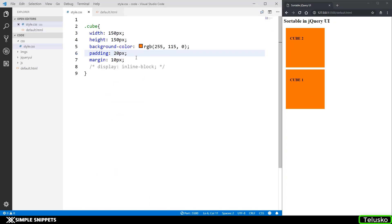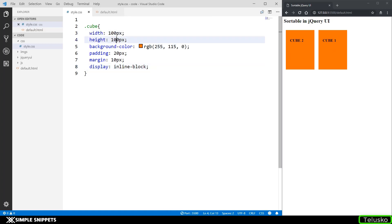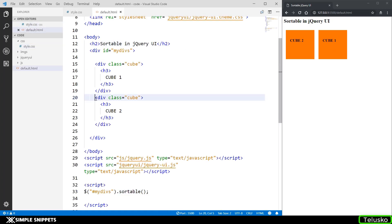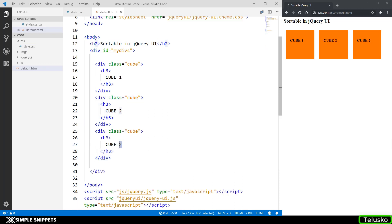What I can do is I can add a property of display inline block. When you add this display inline block these divisions come in inline, that is they come horizontally stacked. I'll just change this to 100 and 100. Let's add one more cube, this is going to be cube 3.